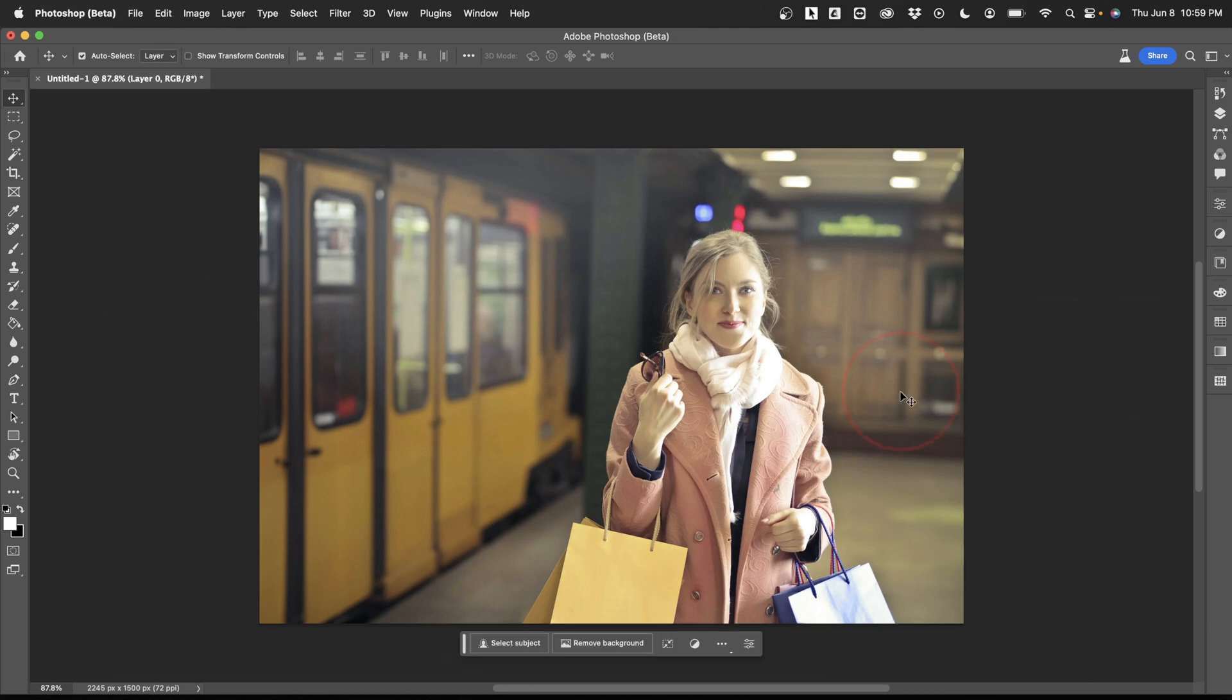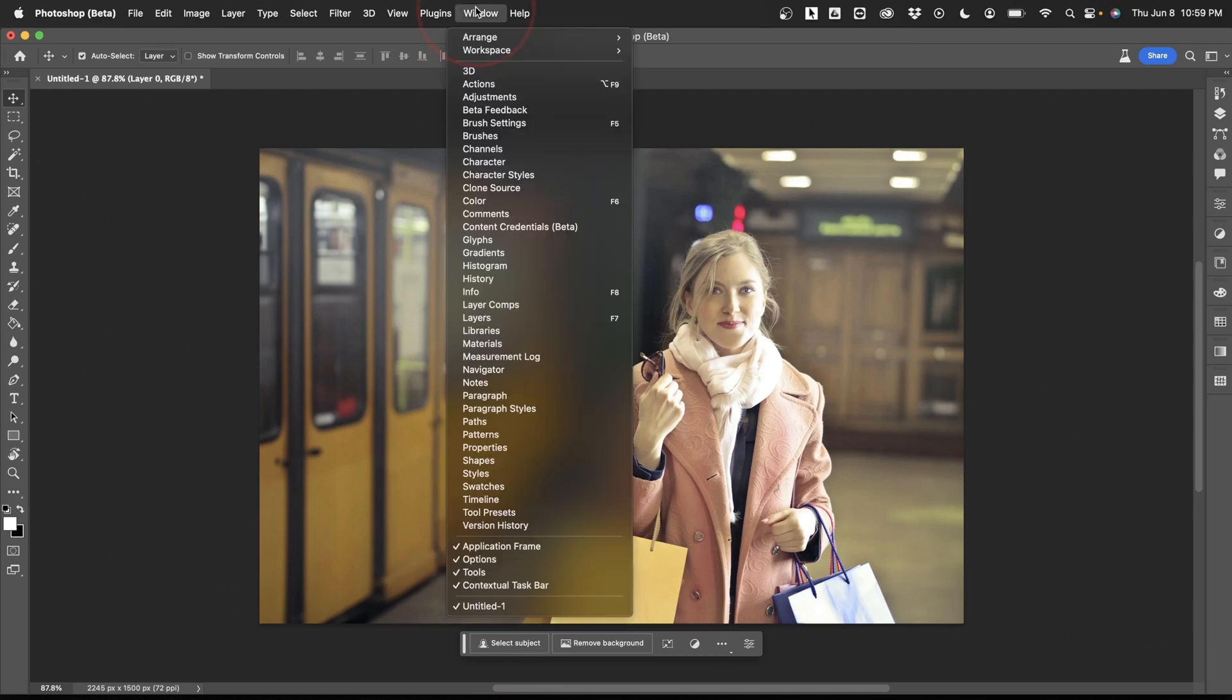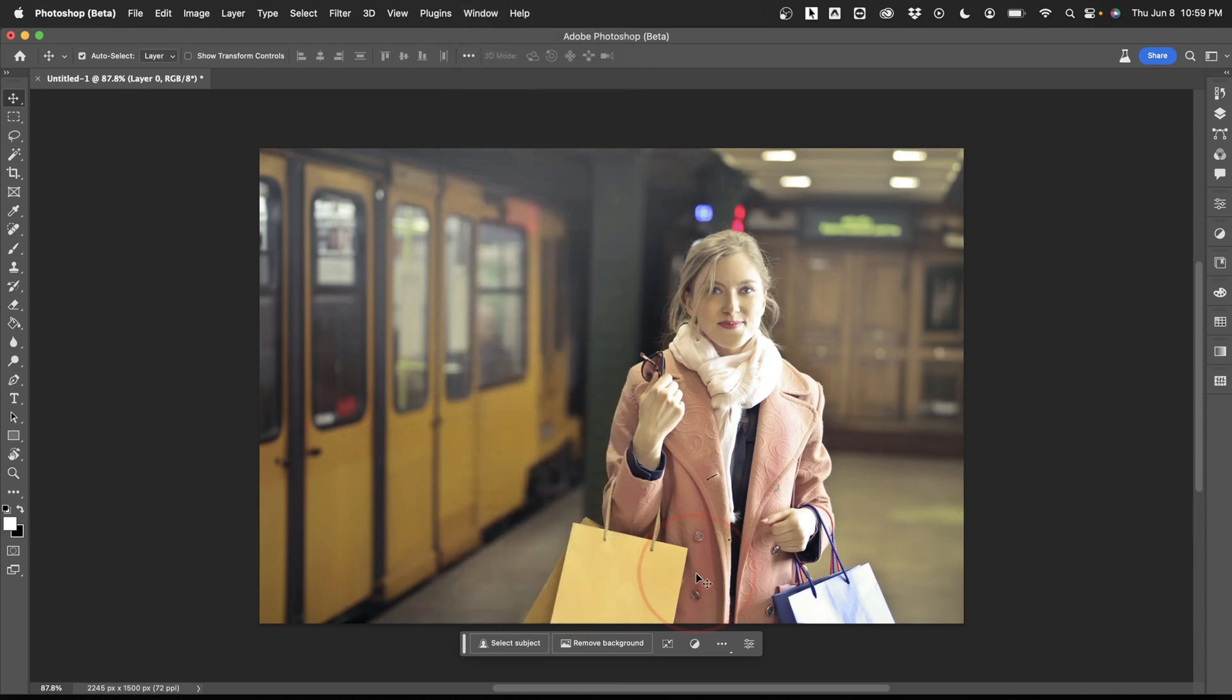The first thing that we want to do is on this new toolbar here, choose Select Subject. If you don't see this bar, then it might be turned off. Select Window at the top, and then choose Contextual Taskbar here on the bottom. That'll go ahead and turn it on.